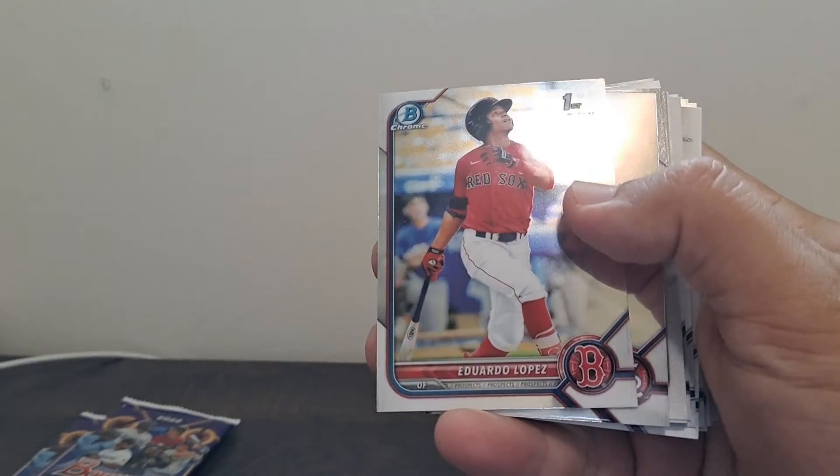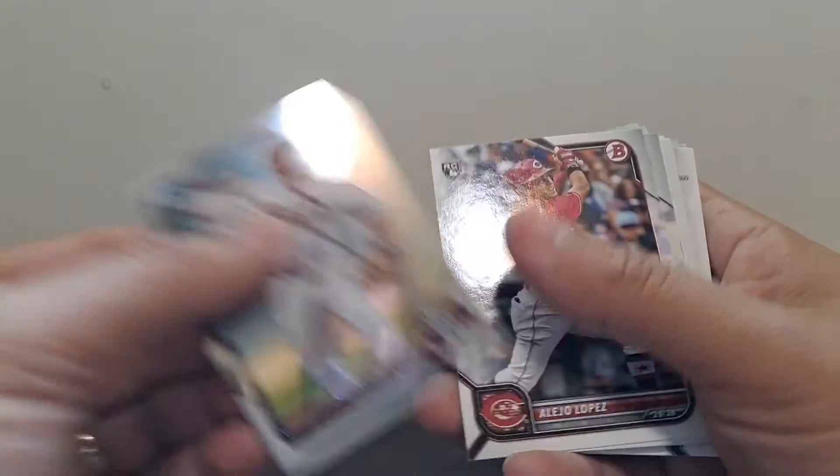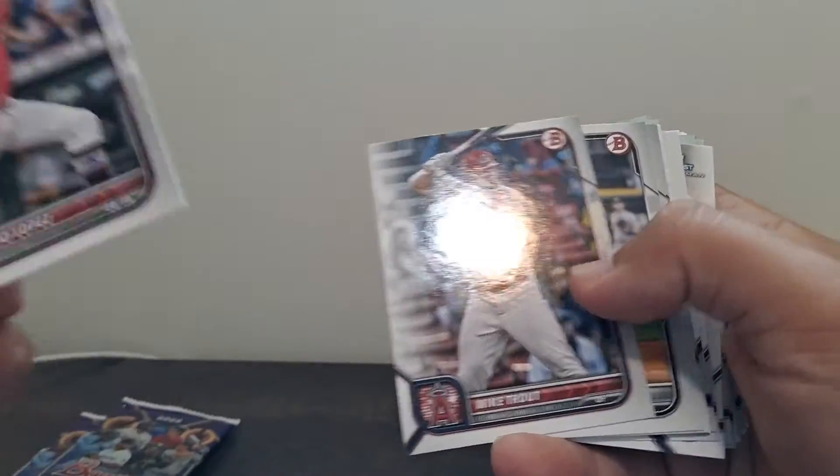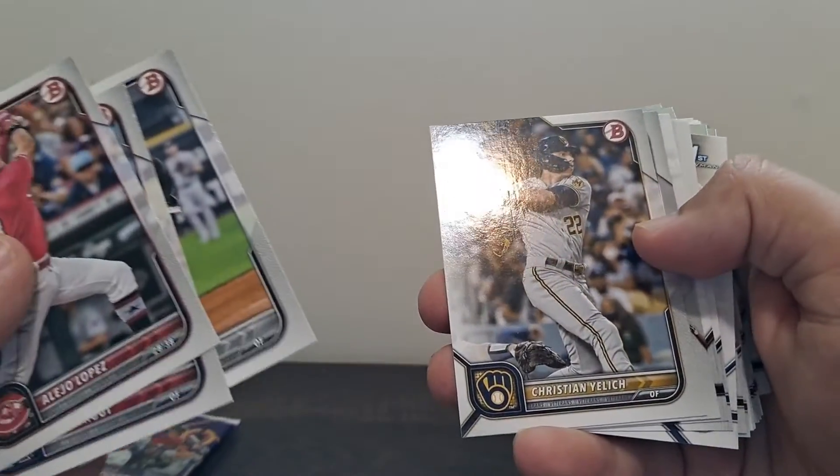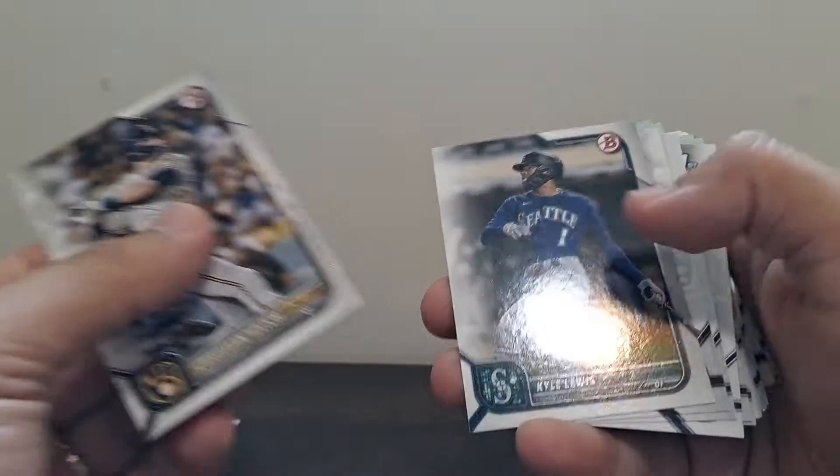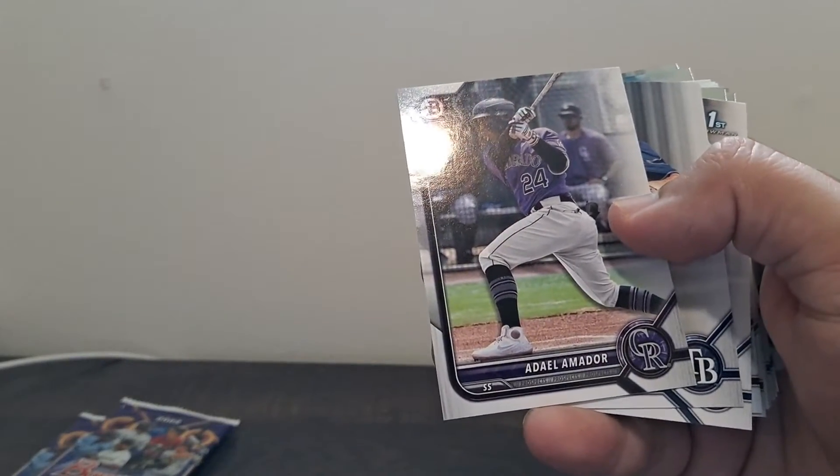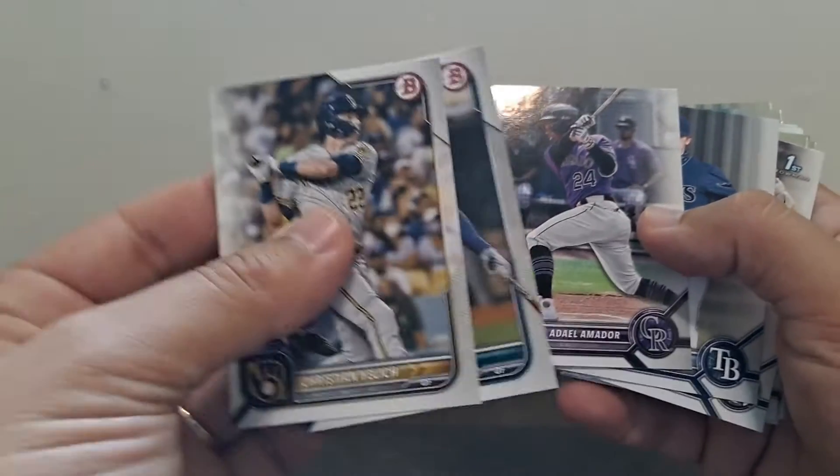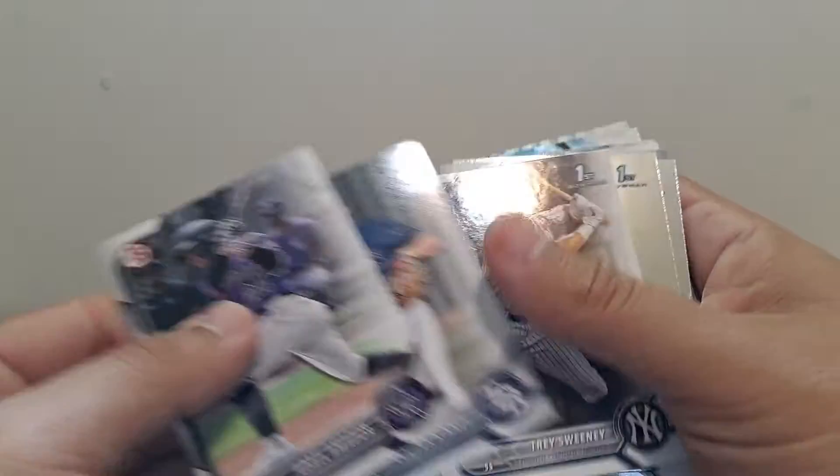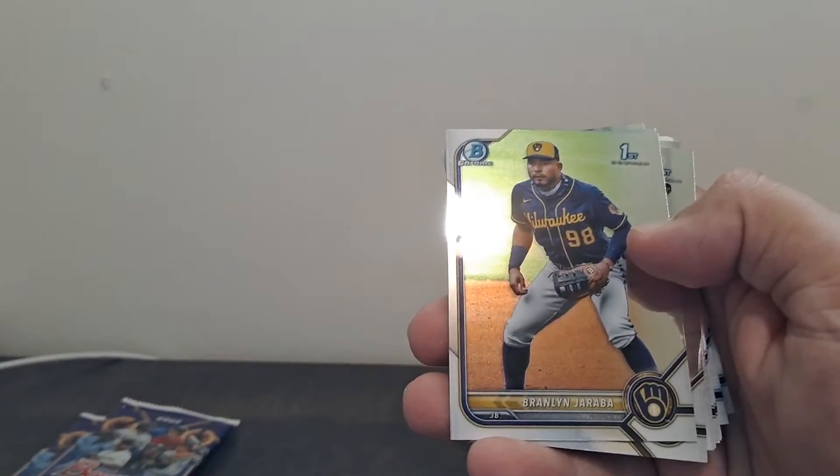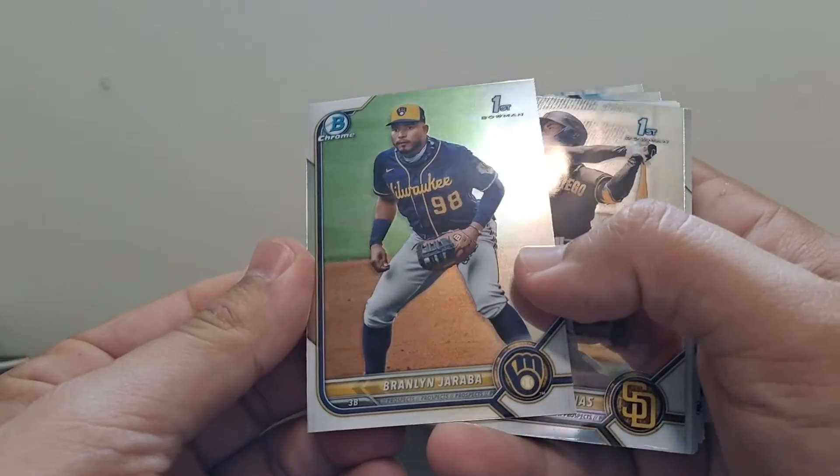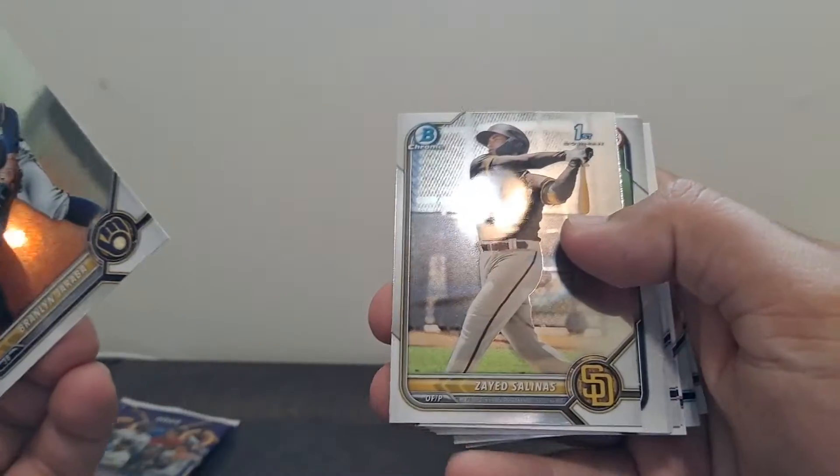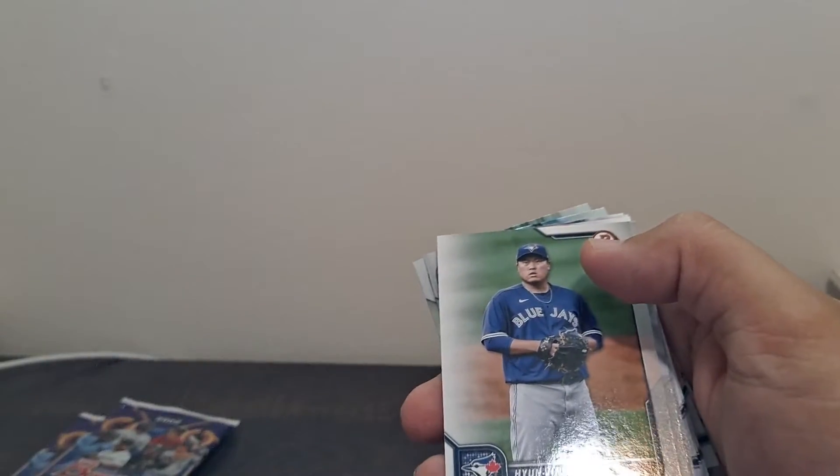It's Eduardo Lopez first. Malcolm Nunez. Luis Robert. Christian Yelich, Kyle Lewis. That's a prospect card. You can tell because they're flipped. The border's flipped on the other side. Prospect. Trey Sweeney. Okay, we've got a first of Branlin Jarraba and Zayed Salinas. Okay.